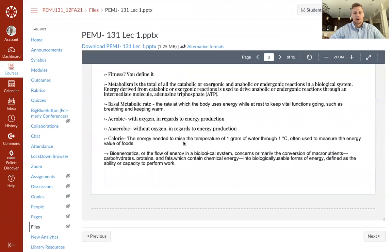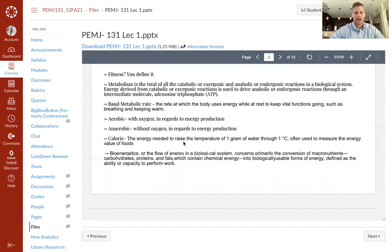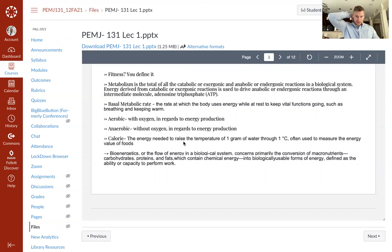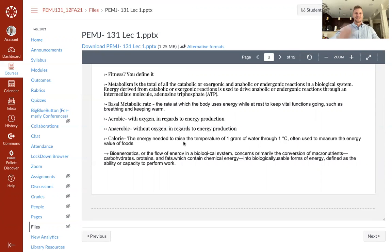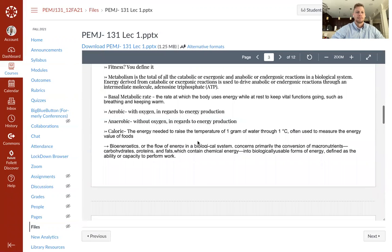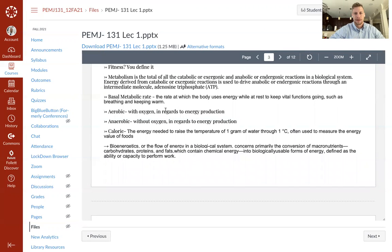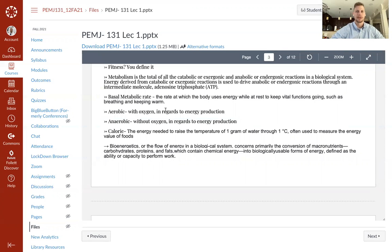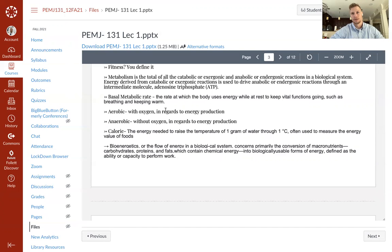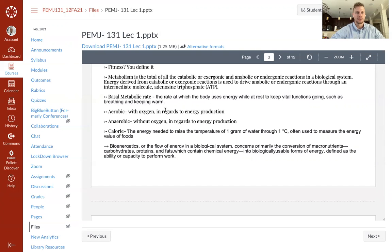Metabolism is the total of all catabolic or exergonic and anabolic or endergonic reactions in a biological system. Much more simpler than that. Energy derived from catabolic or exergonic reactions is used to drive anabolic or endergonic reactions through an intermediate molecule adenosine triphosphate. Metabolism is the breakdown of ATP for energy, the end. Basal metabolic rate is the rate at which the body uses energy while at rest to keep vital functions going, such as breathing and keeping warm. So if you were to sit in a room temperature room, completely supine, meaning on your back, arms by your side, at an absolute relaxed state, that is homeostasis. Everything outside of that is a stressor. The more chronic the stressor is, the more likely an adaptation is to occur. Don't worry about that yet, we'll get into that, but know that whatever's happening inside your body while you're at homeostasis is your metabolic rate, your basal metabolic rate. That is the rate of energy just to keep you alive without being stressed.